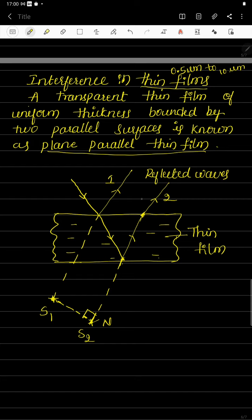The first reflected ray appears to come from point S1 and the second reflected ray appears to come from point S2. S1 and S2 are two coherent sources derived from the single incident ray. Because of the multiple reflection and refraction phenomena, rays 1 and 2 are derived from that single ray and appear to come from S1 and S2. These two act as coherent sources. The two reflected rays travel along parallel paths and will meet at infinity.